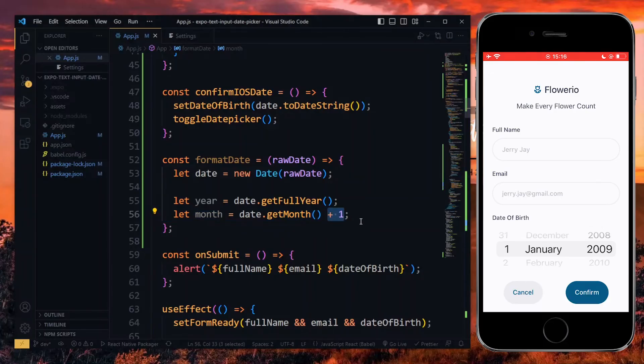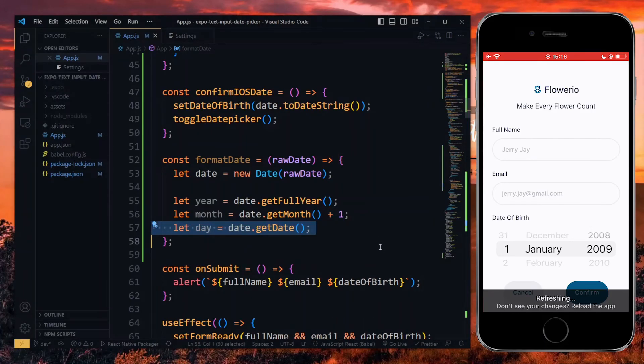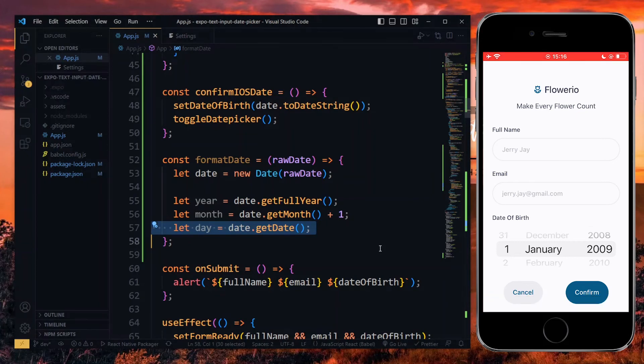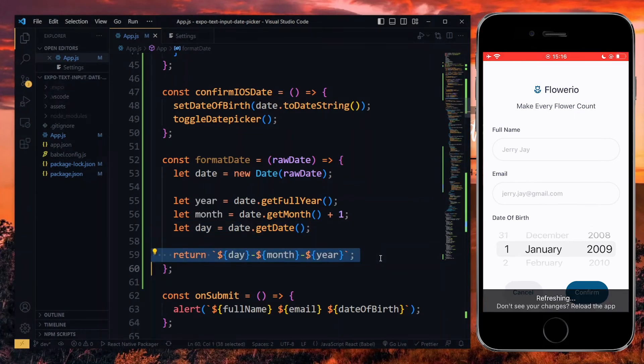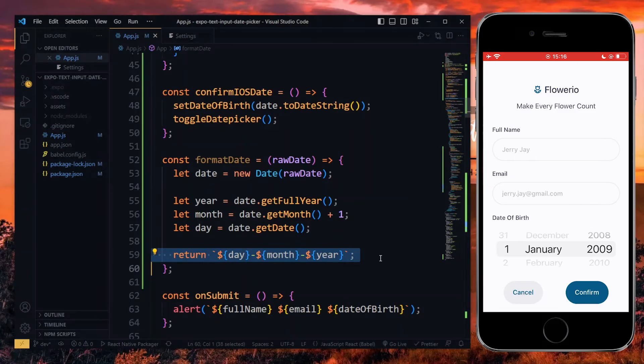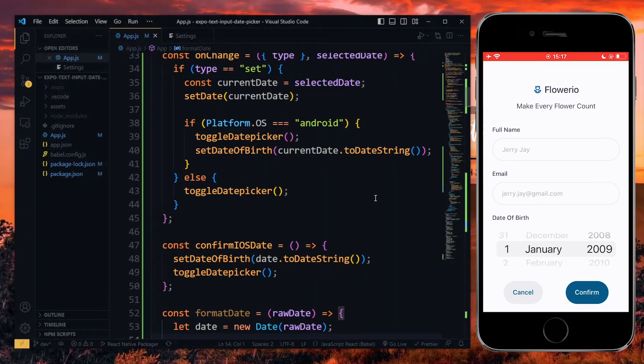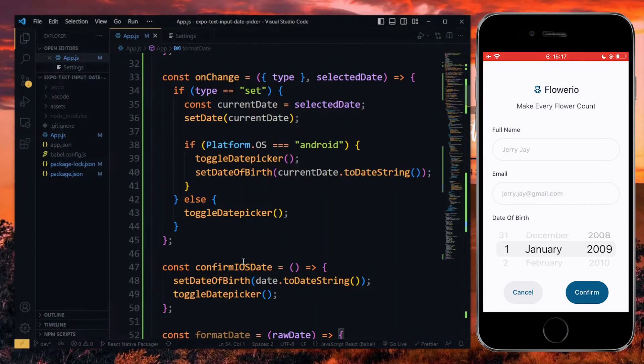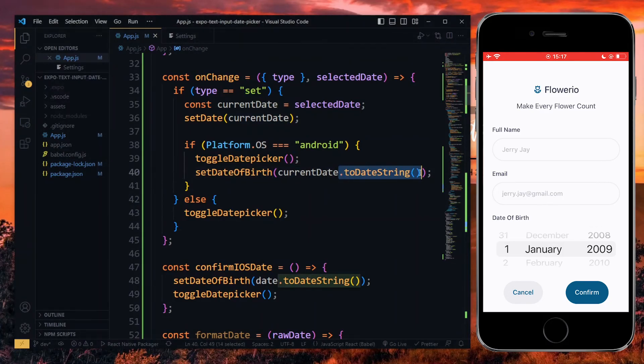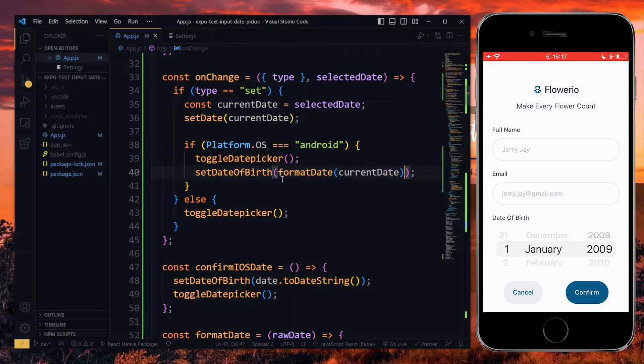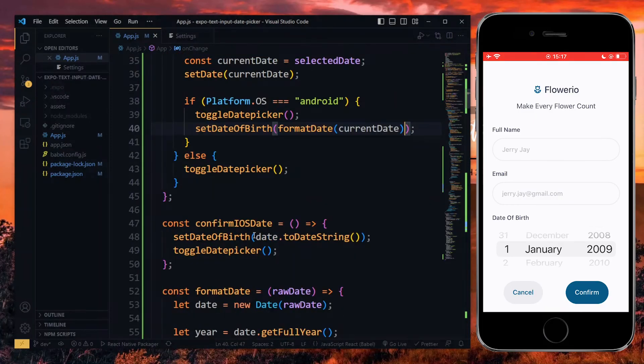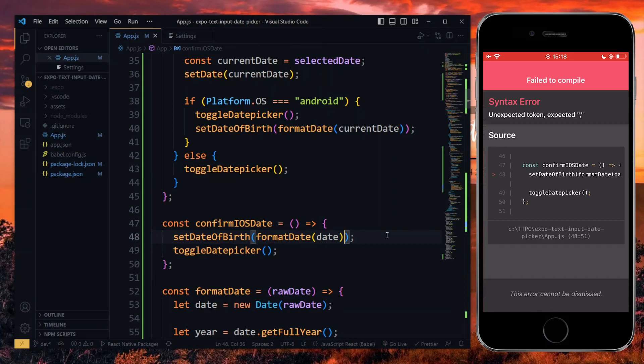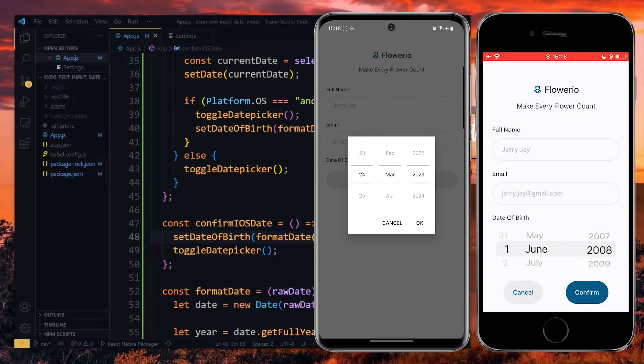Also, we can get the day from the date using the getDate method. With these values available, we can make use of the string literals to combine them in any format that we want and return it. Now, to use this, we can go to the confirmIosDate function and the onChange function. Instead of using the dateString method, we wrap the date with the formatDate function. Now, when we select the date, it will be in the format that we want.